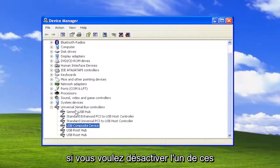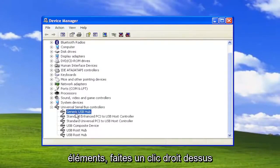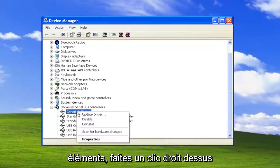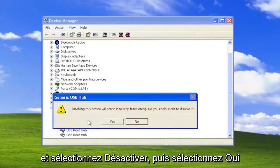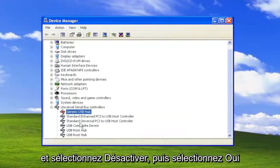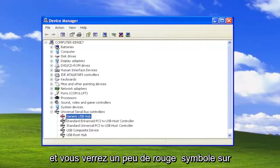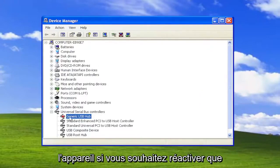If you want to disable any of these items, you just right click on it and select Disable, and then select Yes. And you'll see a little red symbol over the device.